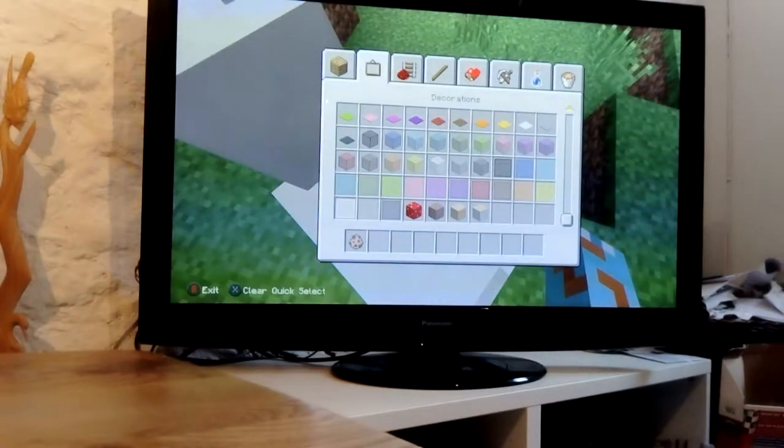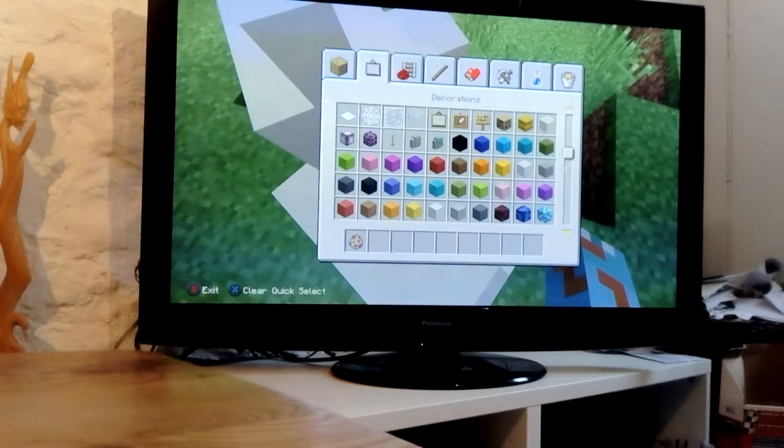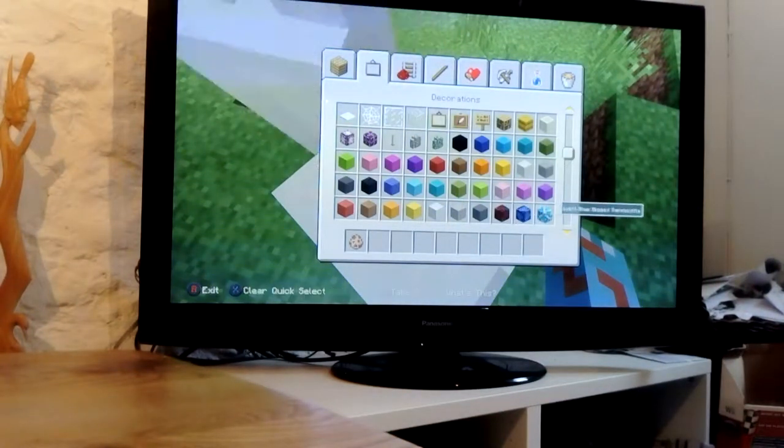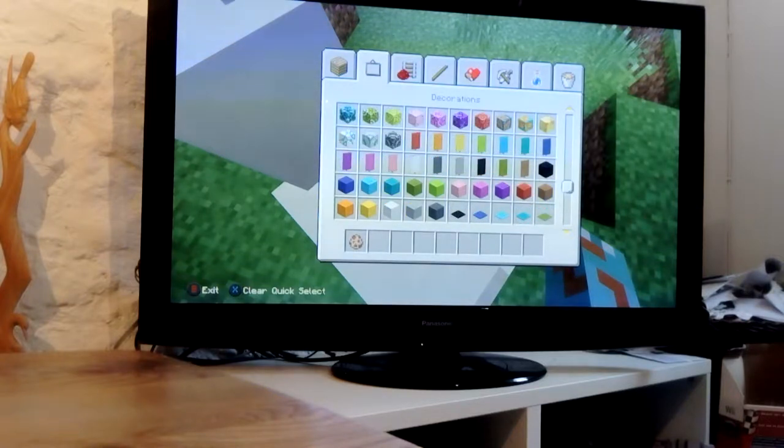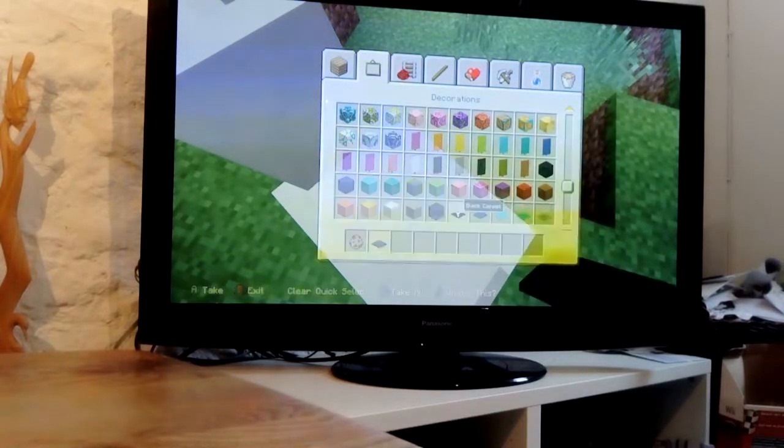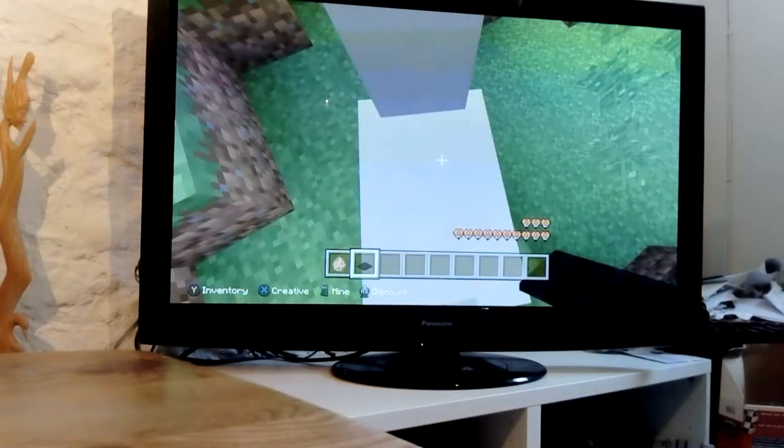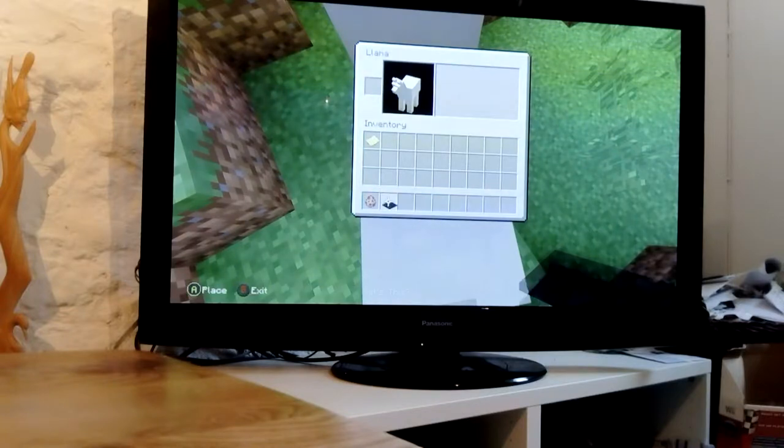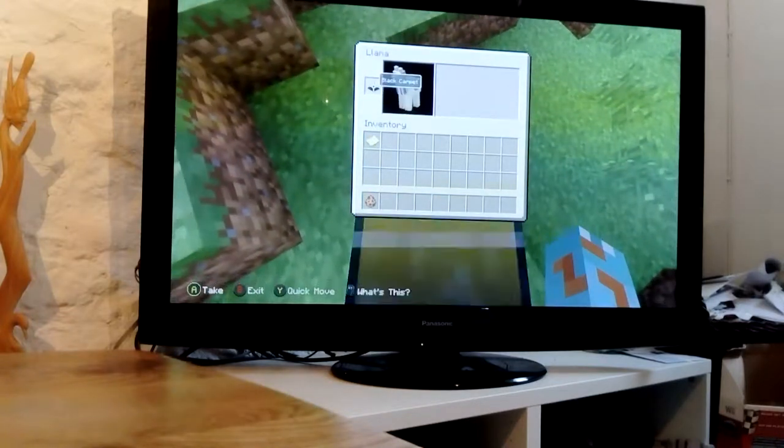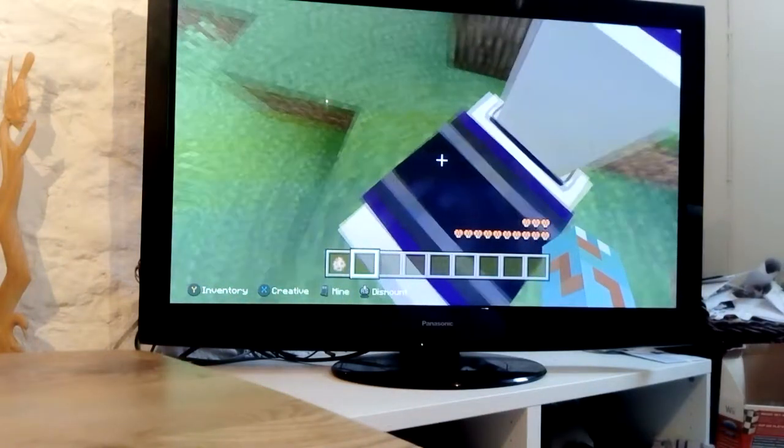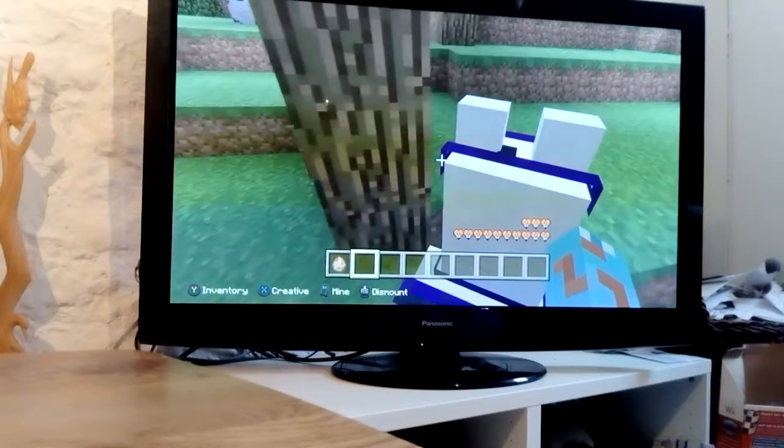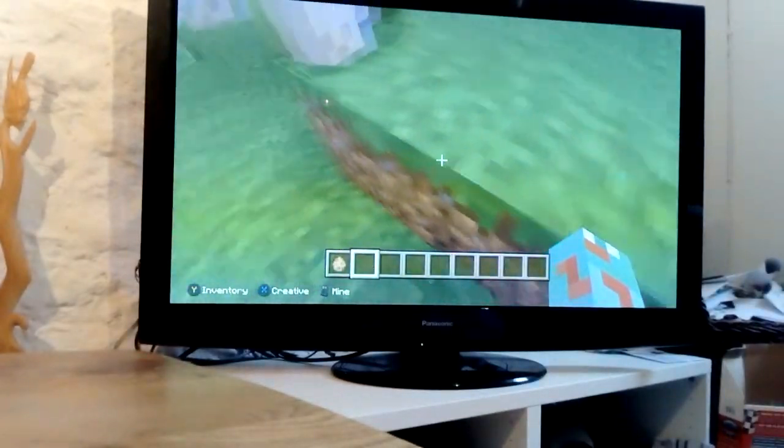So guys, I'm going to go from the start to the end with carpets. This guy's going to be a black carpet. Hello Mr. Llamas, you are wearing a black carpet. I just met you.